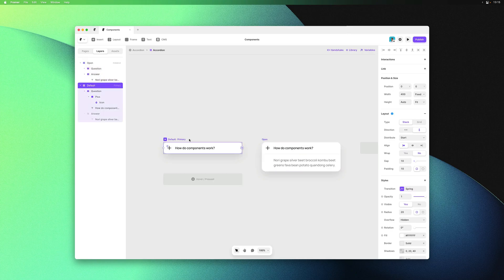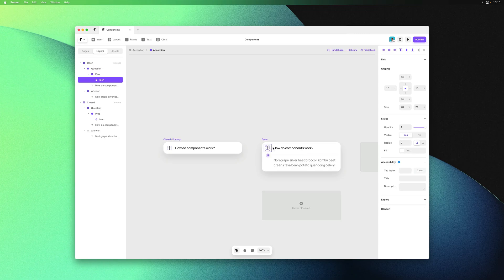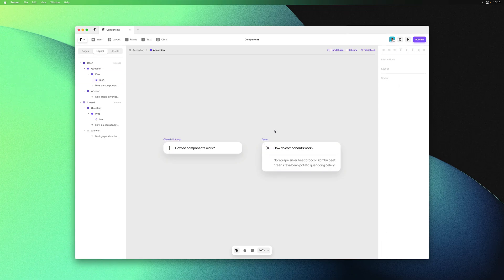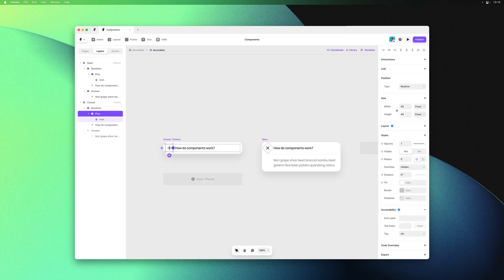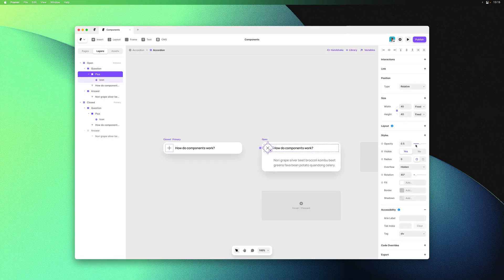Then we can rotate the little plus icon, turning it into a close icon in the open variant. And we can play a bit with the opacity value, for example.